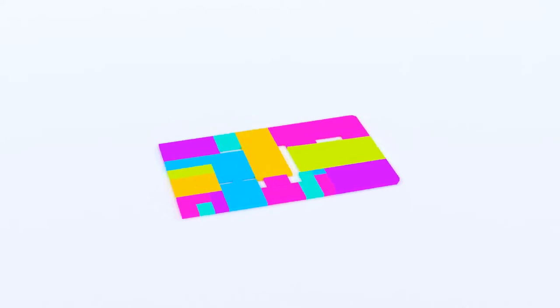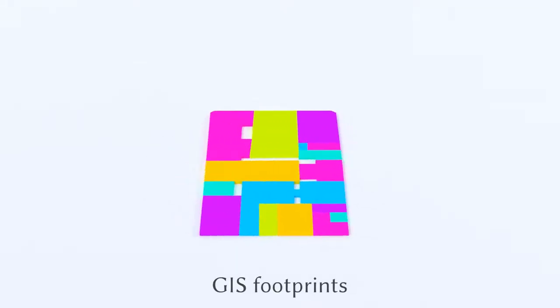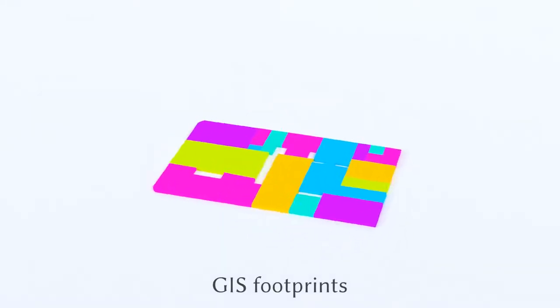The next input is a 2D footprint, typically from a geographic information system.